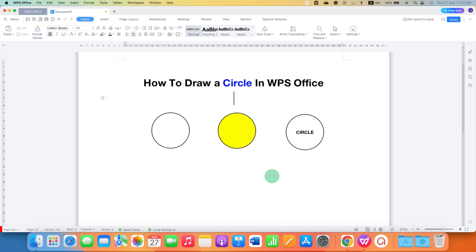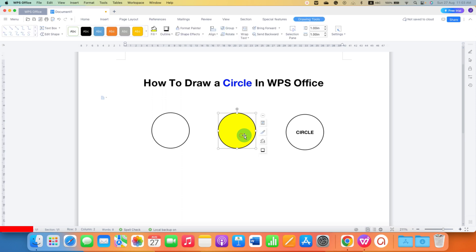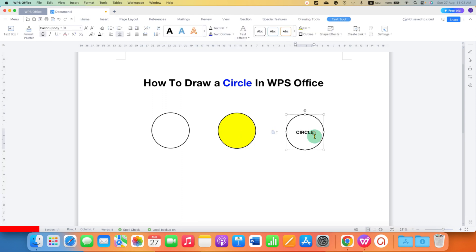In this video you will see how to draw a circle in WPS Office. I will show you how to remove the circle color and fill the circle color with a different color, and I will also show you how to add text inside the circle.